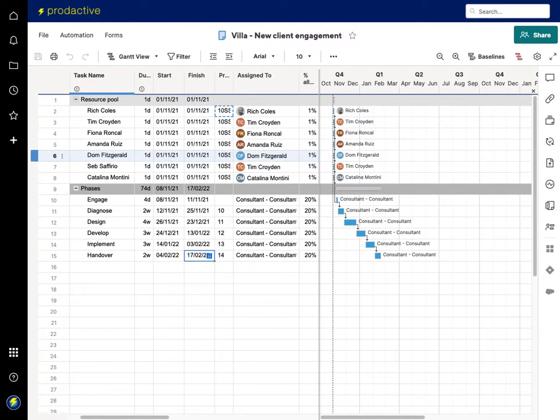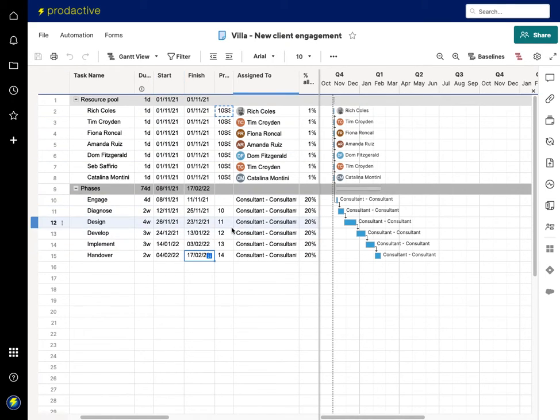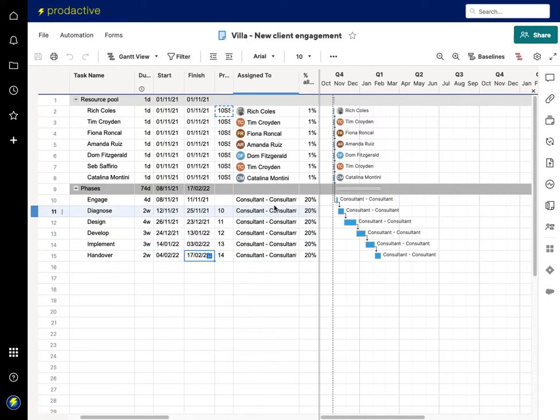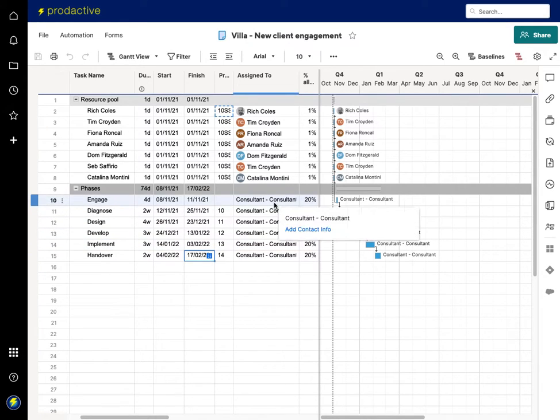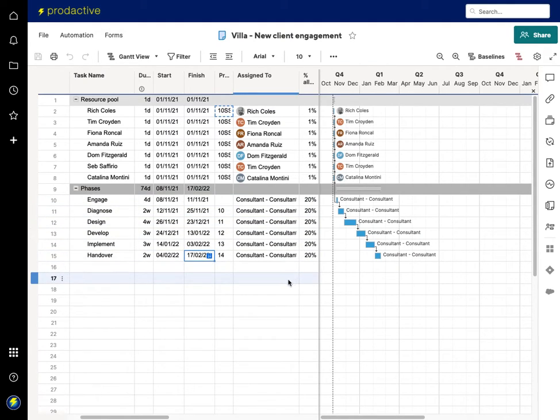So here I have a project that I'm running within Smartsheet and you can see that I've got the various phases of the project and the timings and the Gantt chart. And what I've got set up here is a placeholder consultant who's allocated 20% of the time. Now because I'm going to run this through the Resource Management platform...